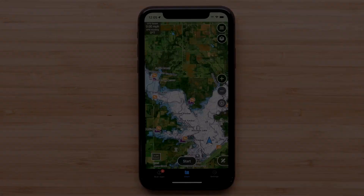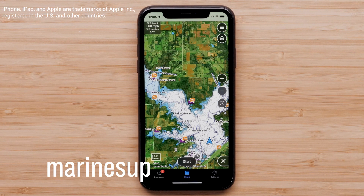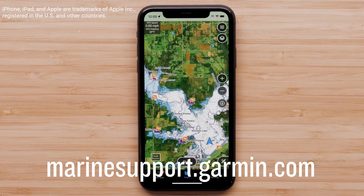And that's it. Thanks for watching. For more help, please visit Marinesupport.Garmin.com.